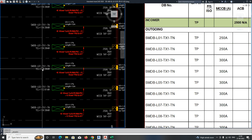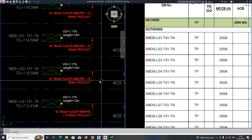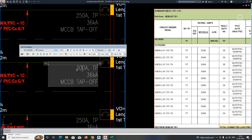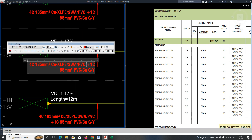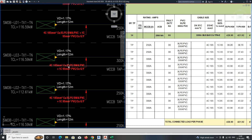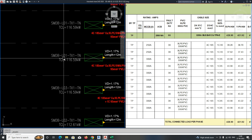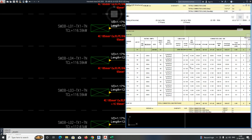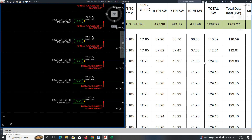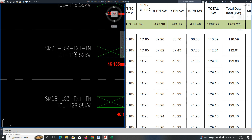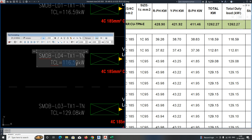Next is SMDB-L03 — the MCCB rating is 300, so change that to 300. The cable size is 185mm² — give 185mm² into 95mm². Almost all cable sizes are the same; only the load and name are changing as per the schedule. The load for L03 is around 129.08. For L04 the load is 129.2. Like that you can easily develop the schematic as per the schedule.